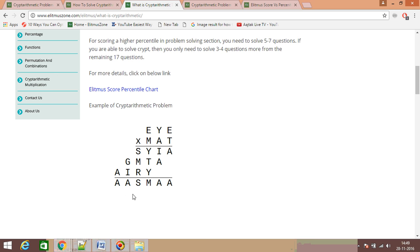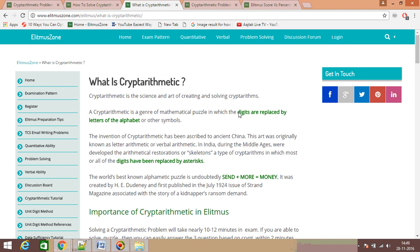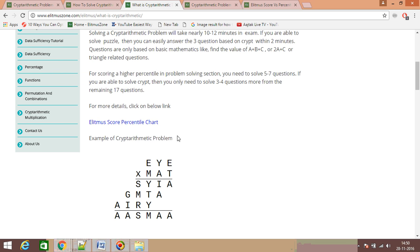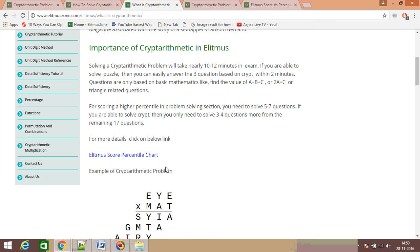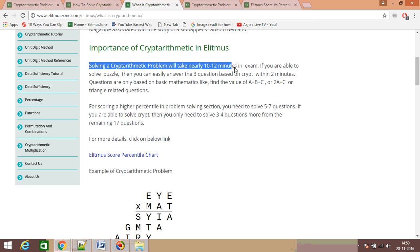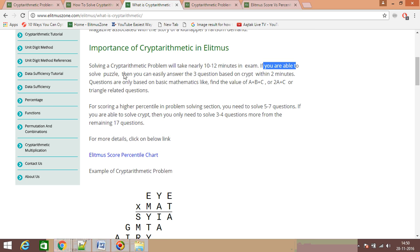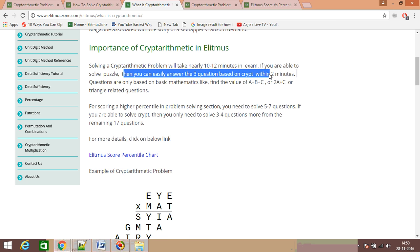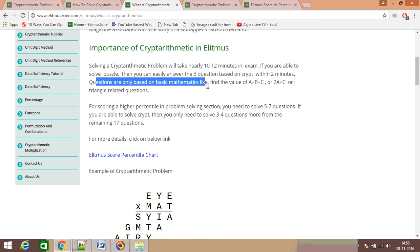What you have to do is identify which alphabet represents which digit. For example, what is the corresponding digit value of E? Solving a cryptarithmetic problem takes about 10 to 12 minutes in an exam. If you solve the puzzle, you can answer three related questions within two minutes. The questions involve basic math like the value of A+B+C, or 2A+C, or triangle-related problems.